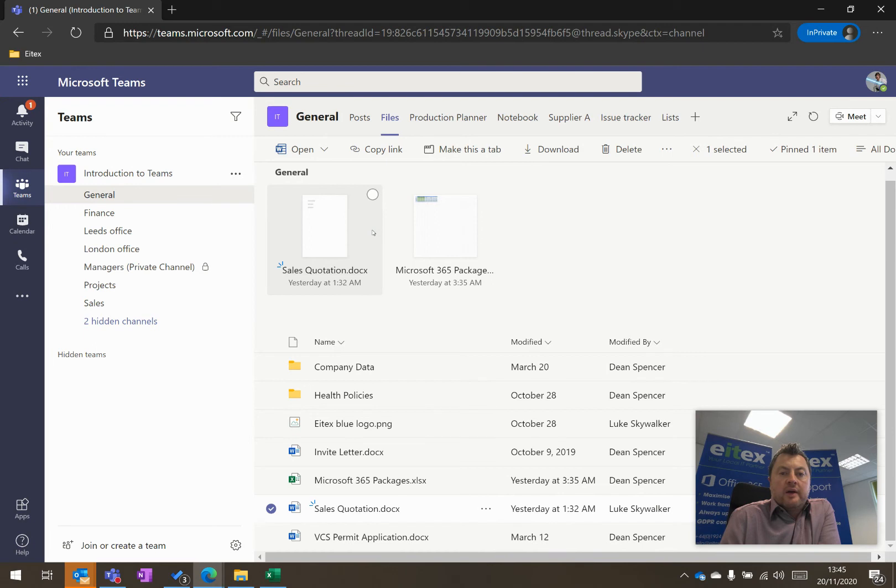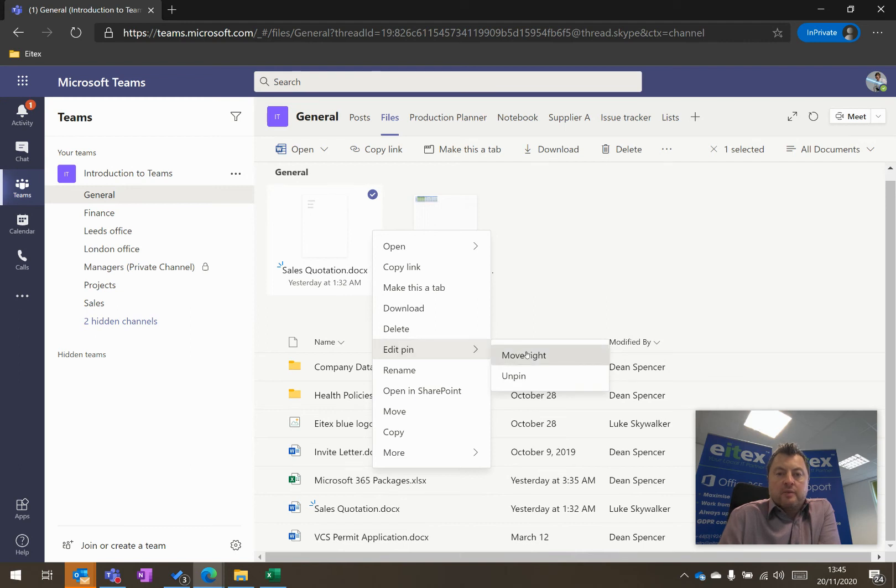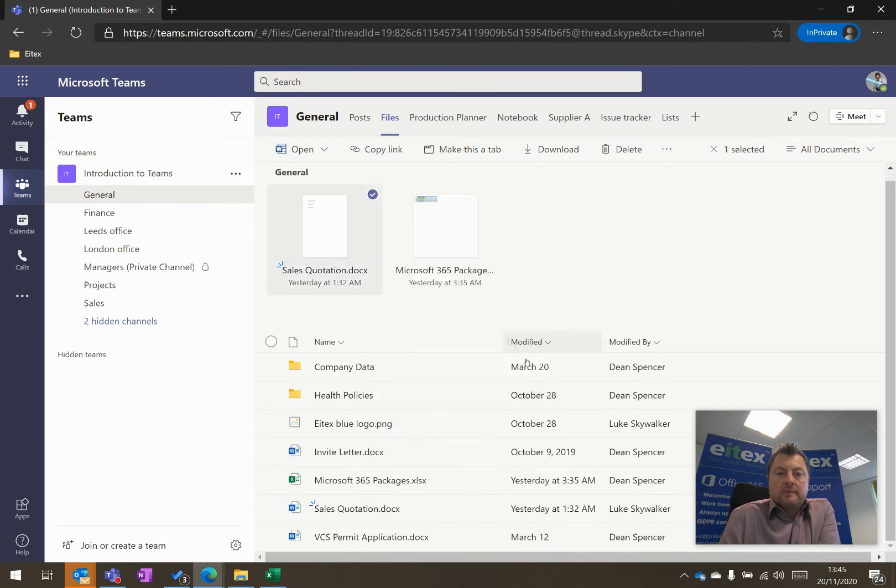Now, if I click here, right click, and then go to Edit Pin, I can move that to the right. I'll move this one to the left.